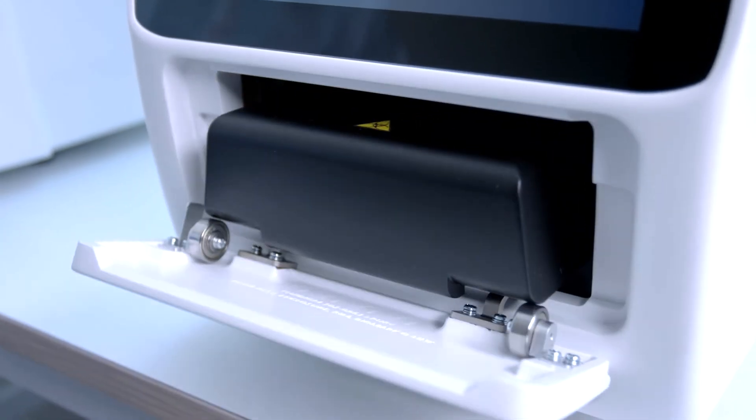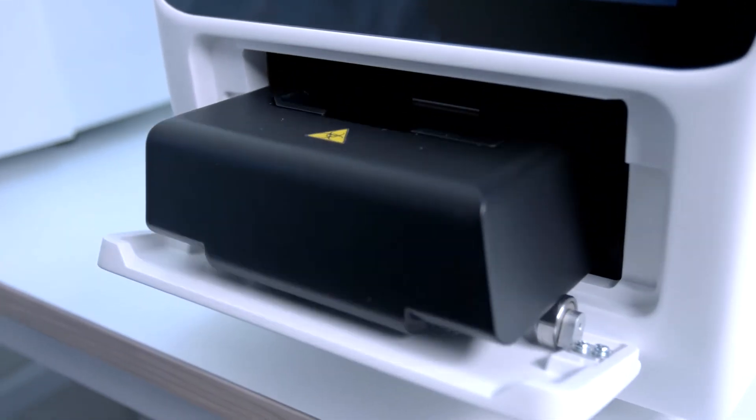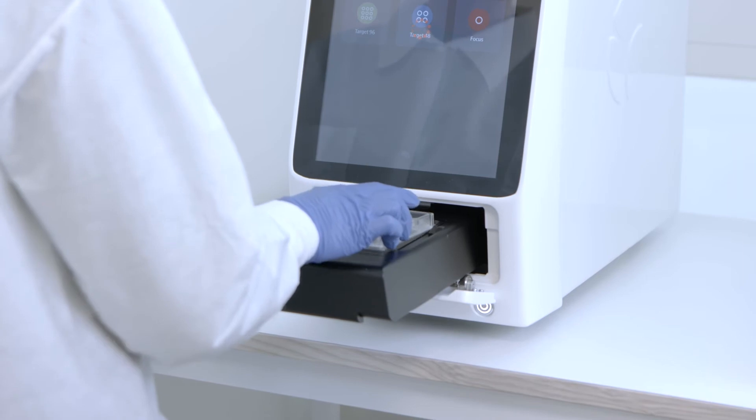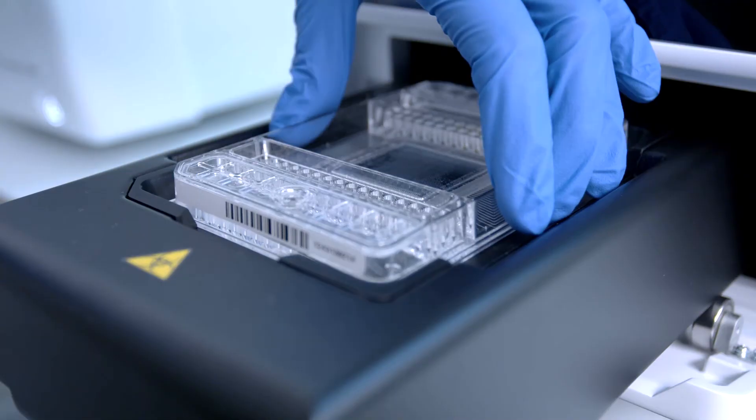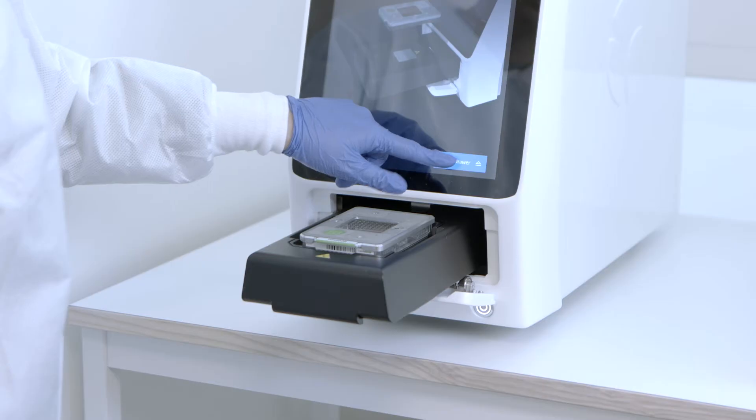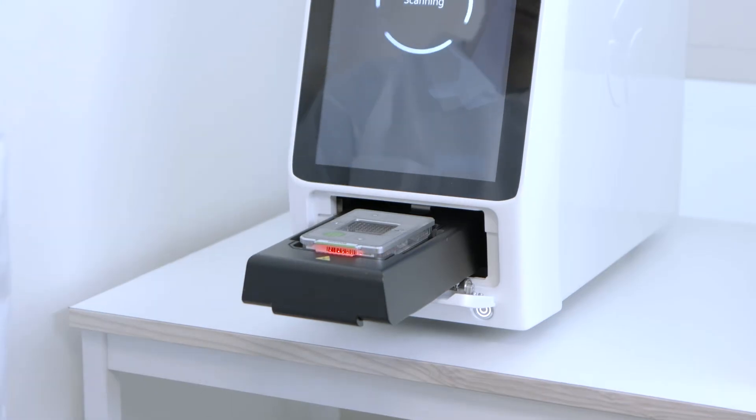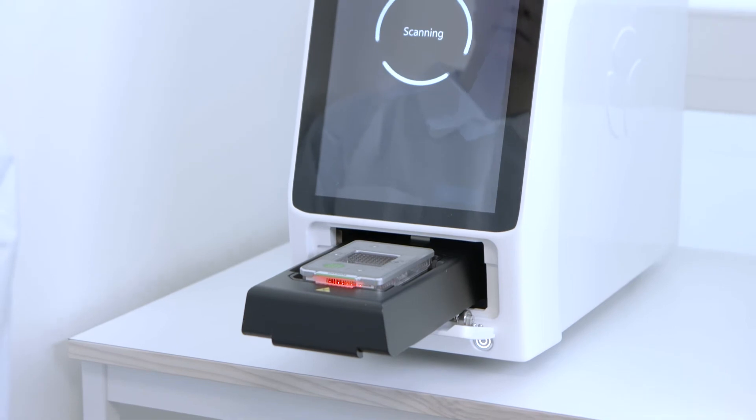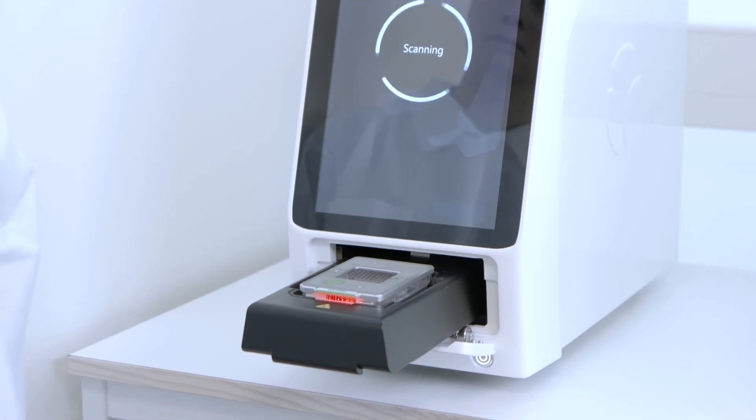Sample analysis takes place on an integrated microfluidic cartridge, or IFC chip, which is loaded into the IFC reader at the bottom of the instrument.